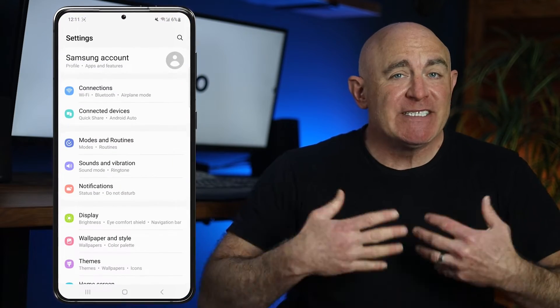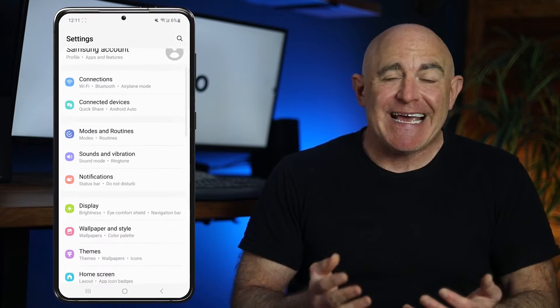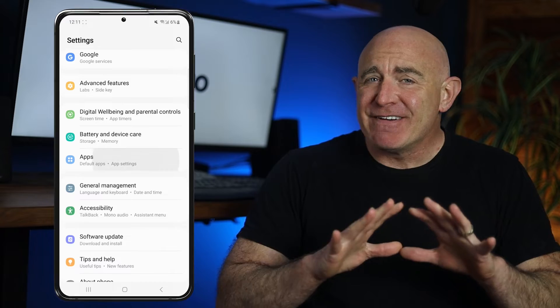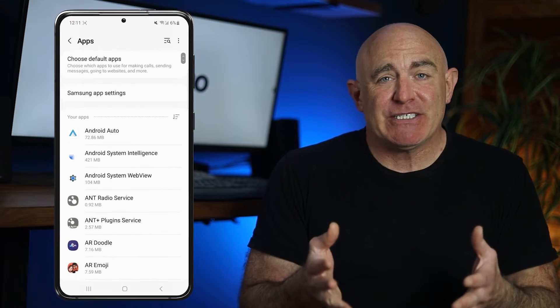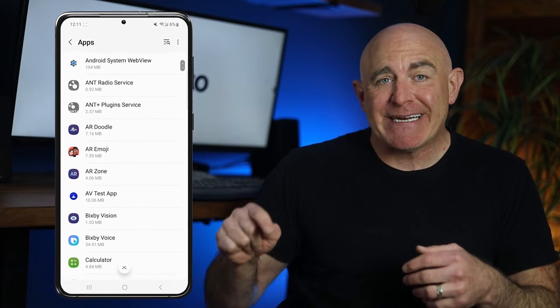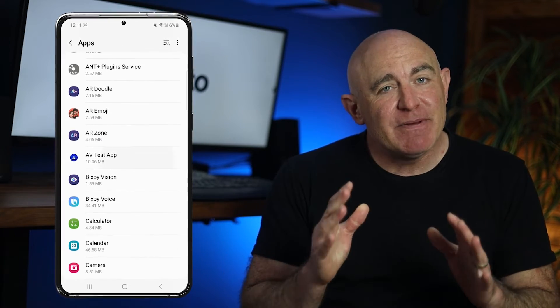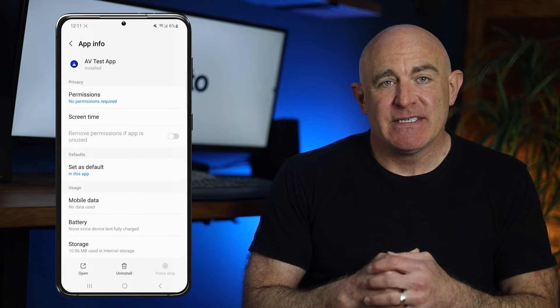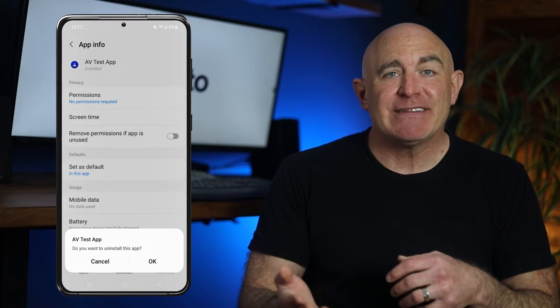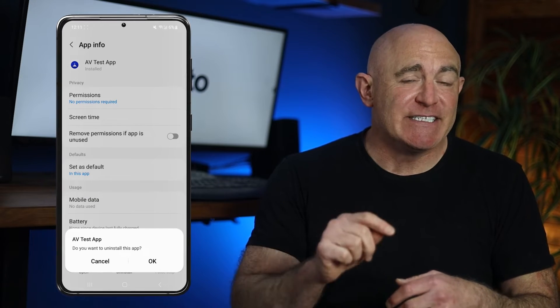First, start by scrutinizing your installed apps. Open Settings, tap Apps, and look for anything unfamiliar or suspicious. If you don't remember installing an app, it could be malicious. To remove an app, just tap on it, then choose Uninstall.